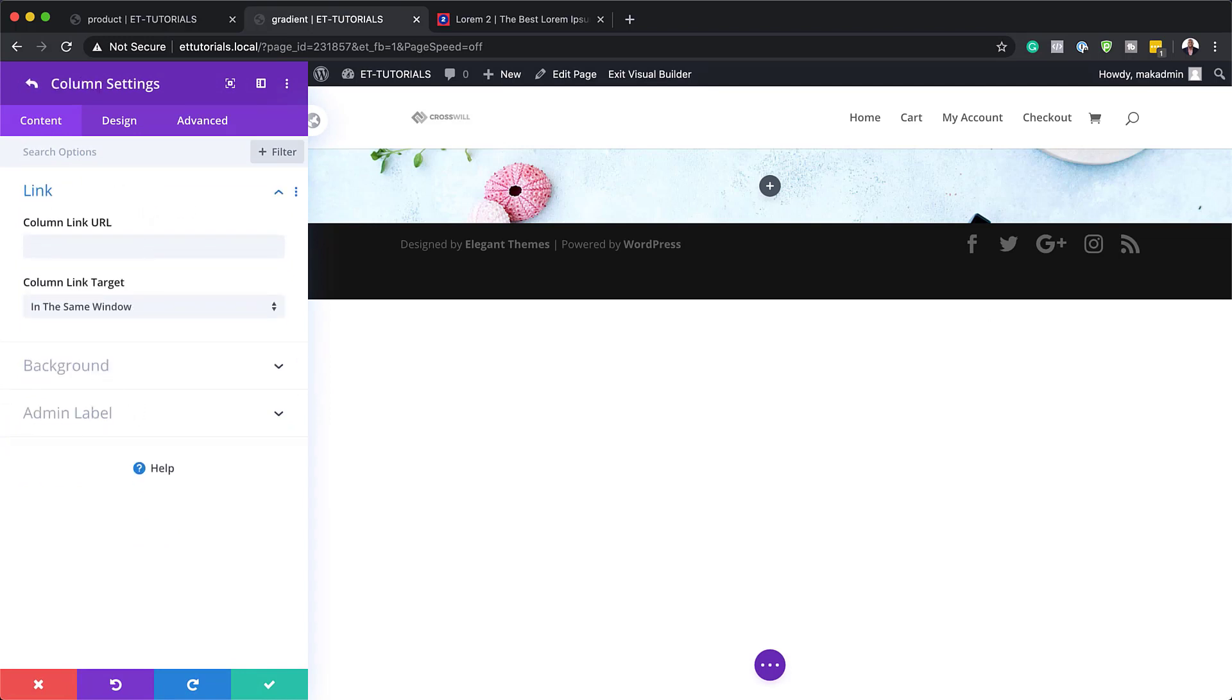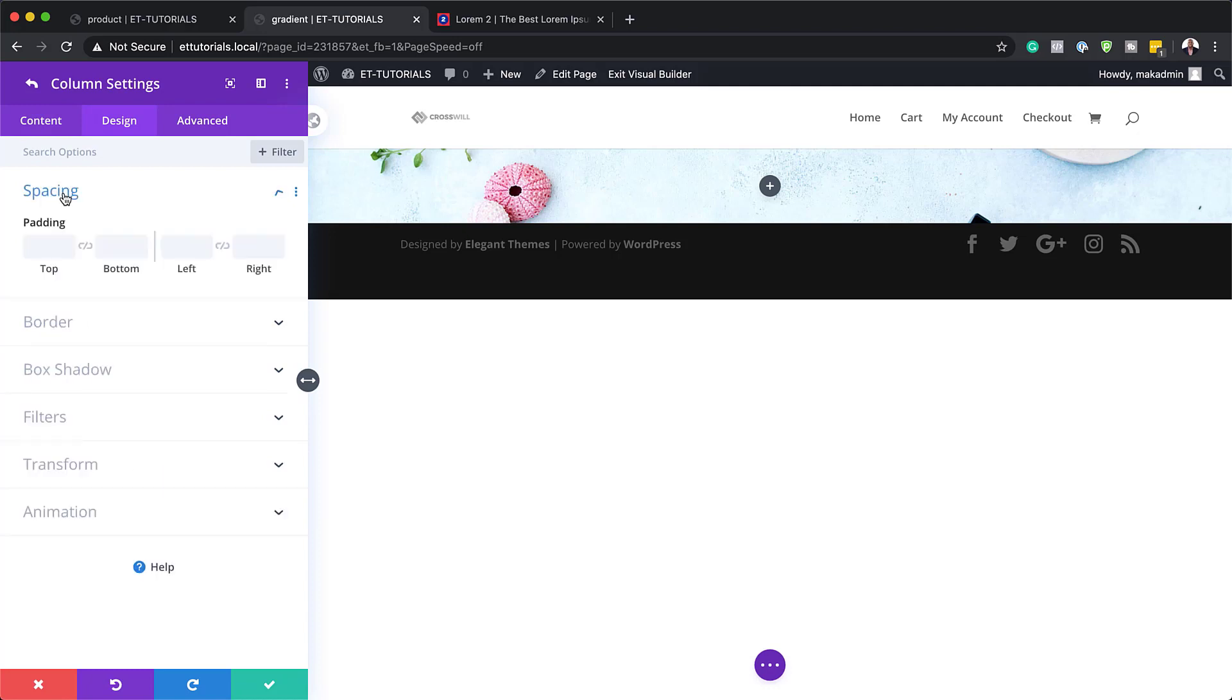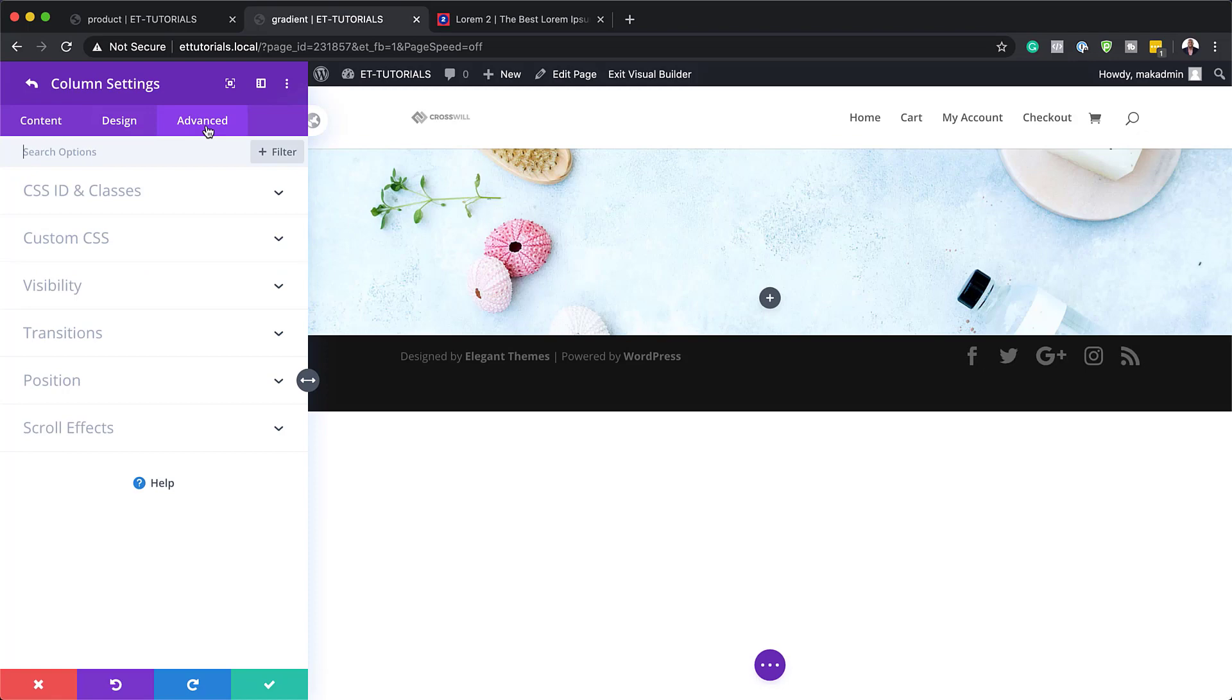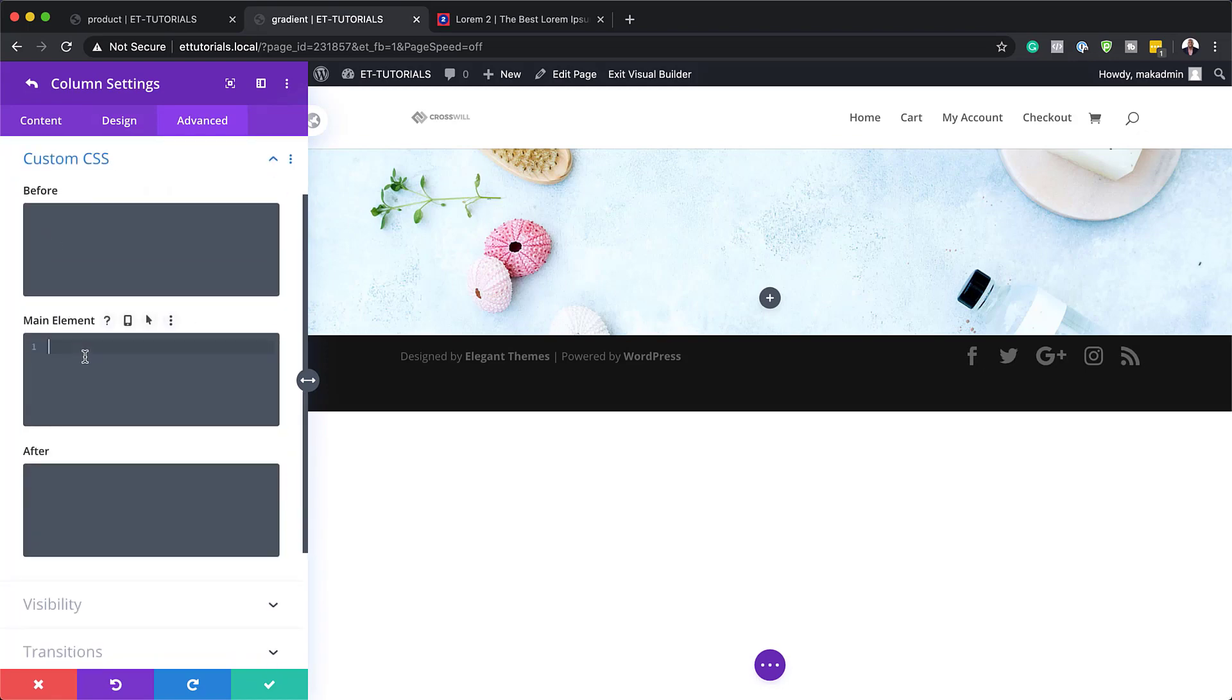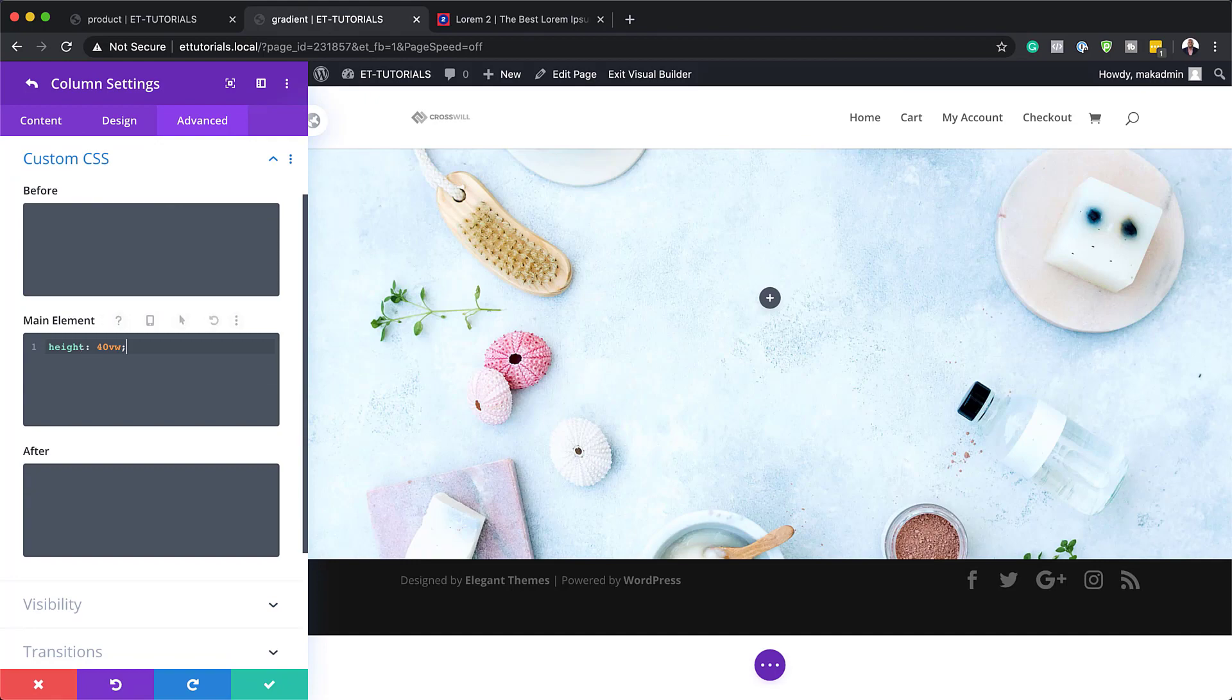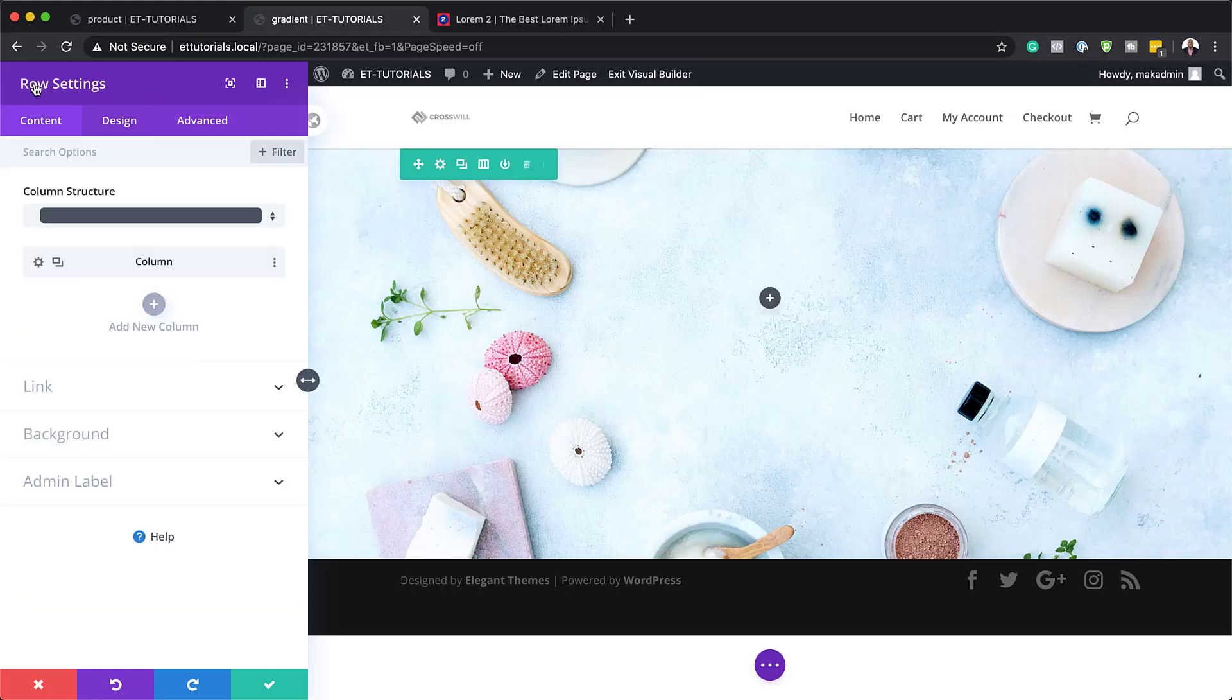So I'm going to click on this gear icon and then I'm going to go into my first column here. In this column, what we need to do is start by adding our padding. So we're going to come over here to design, spacing, and our top padding is going to be 12VW. And then we're going to add some CSS to the main element. So I'm going to come over here to advanced, custom CSS, and I'm going to paste my CSS code in here. Now, I'm going to go into my row settings by clicking on this back arrow here.